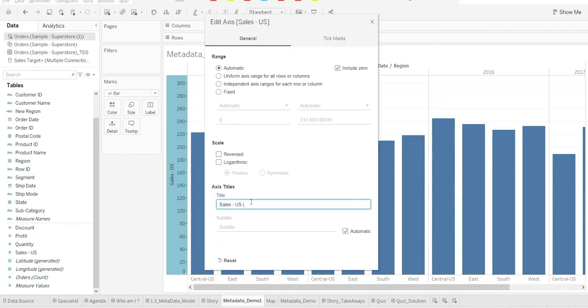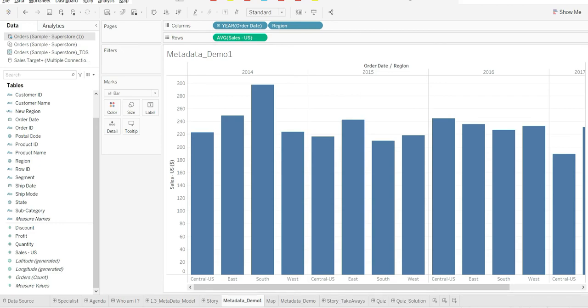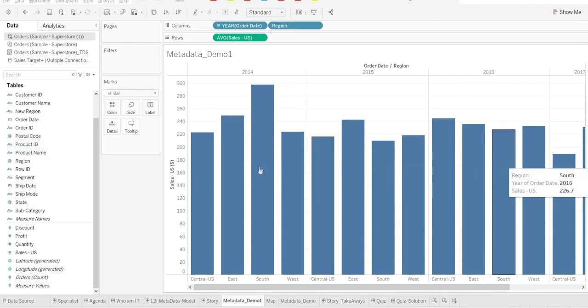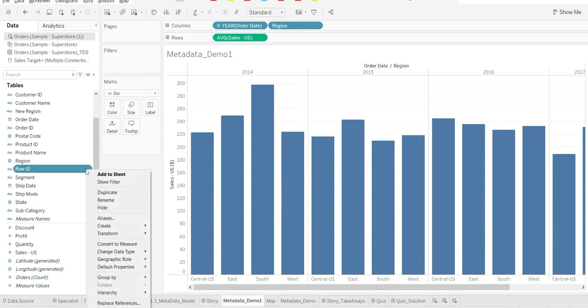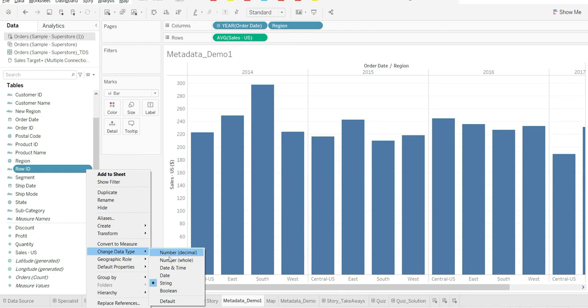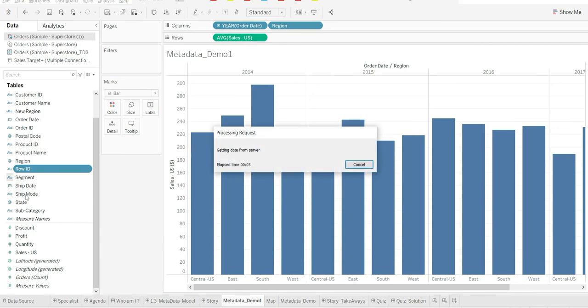There are certain ways with which you can change the metadata, data about data. Also, I see row ID as a string, but I think it makes sense to have this as a number. So I can convert at any point of time this to number, and it will change from ABC to hash, confirming that I've been able to convert the data type.